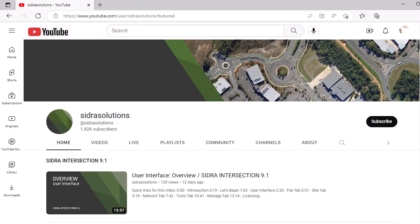If you haven't already, please subscribe to our channel, hit like, and leave a comment on this video. We'd love your feedback.